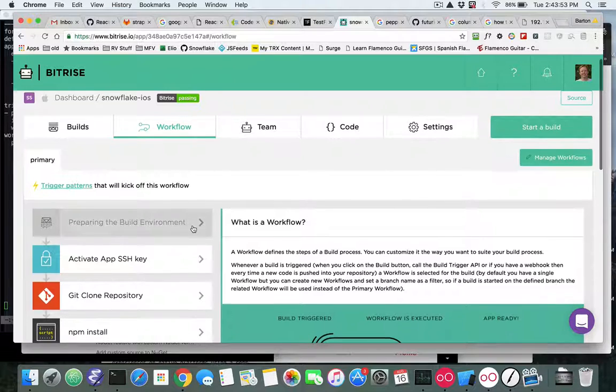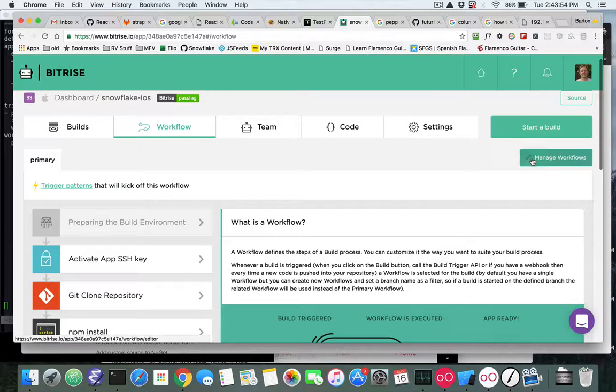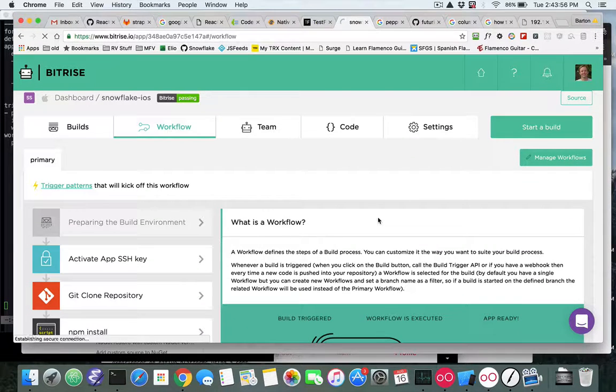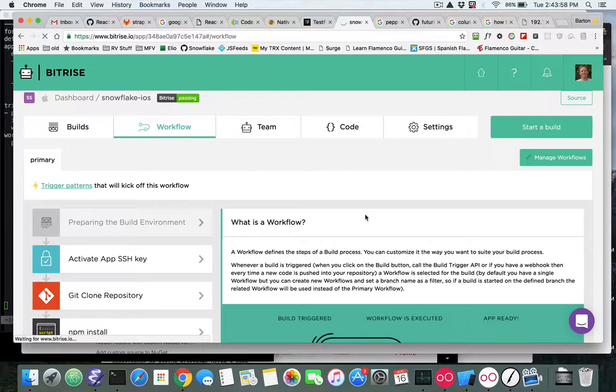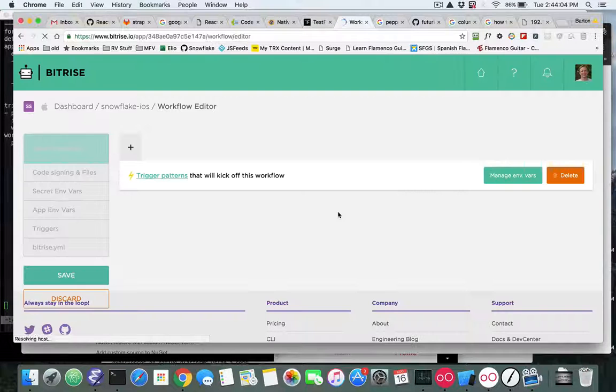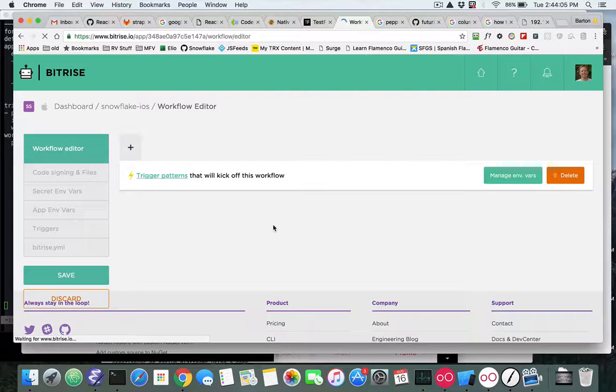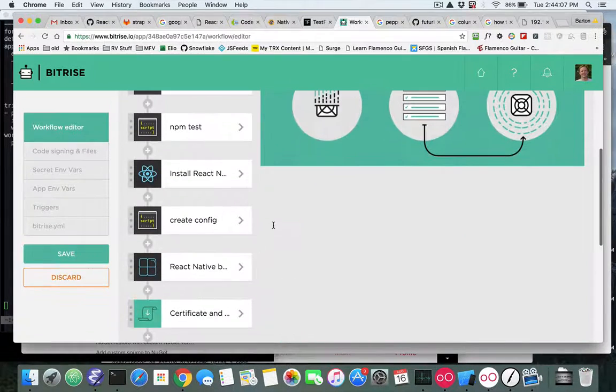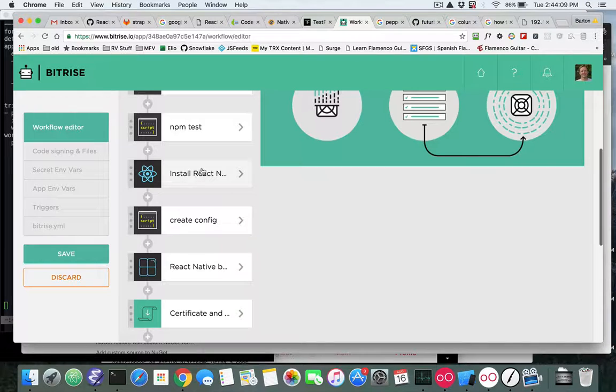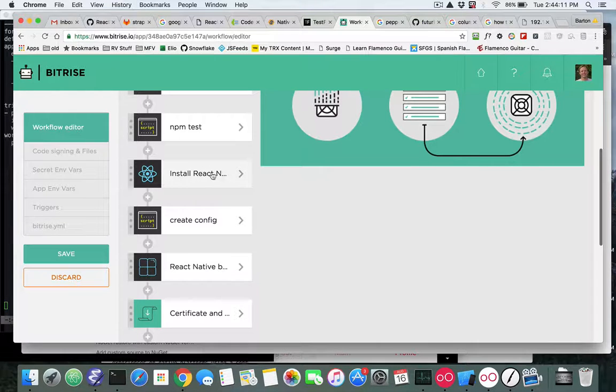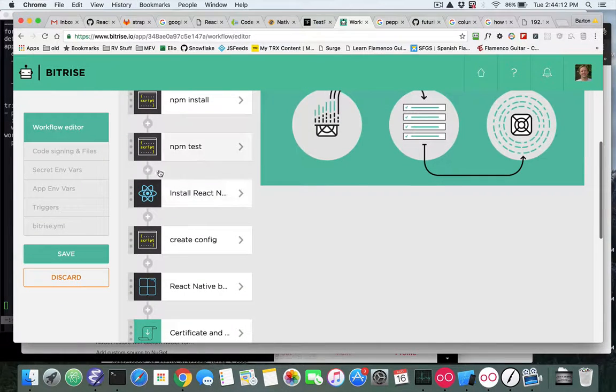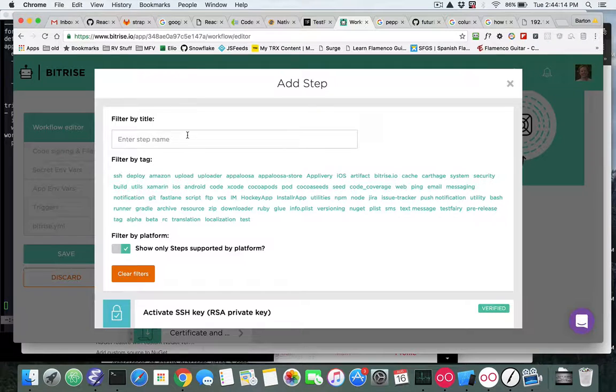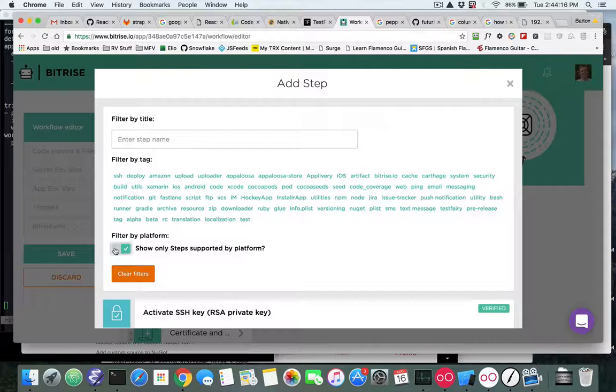So if you go into your manage workflow, now of course if you just copy the YAML over to Bitrise then you don't have to go through all this, but if you're wanting to understand how you use this new install React Native step, what you would do is you'd hit the plus sign.